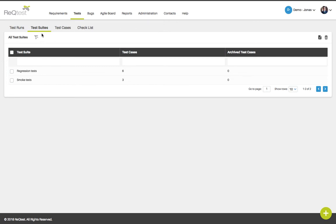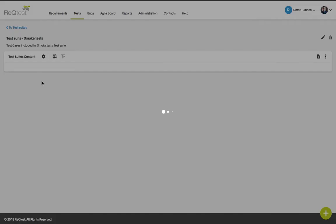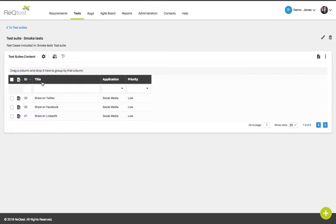Test suites are often created if you have a specific set of test cases you have access to, for instance, smoke tests. If I click on one of my existing test suites, it will open up the details and I will see which test cases are grouped into this test suite.